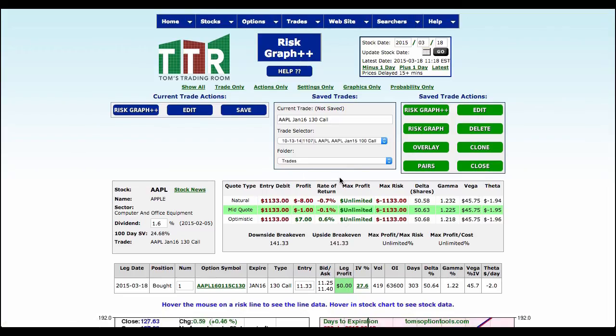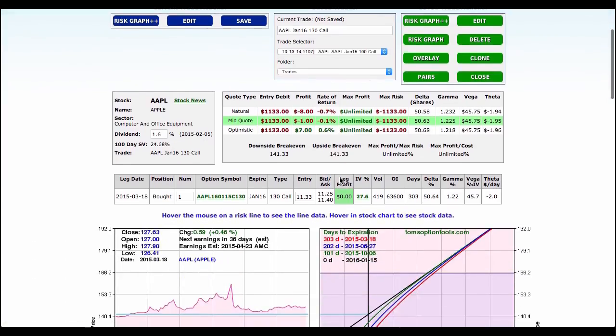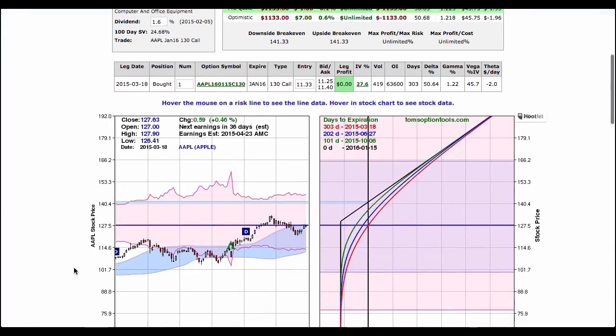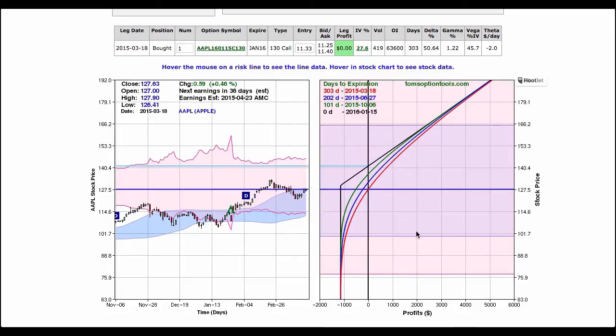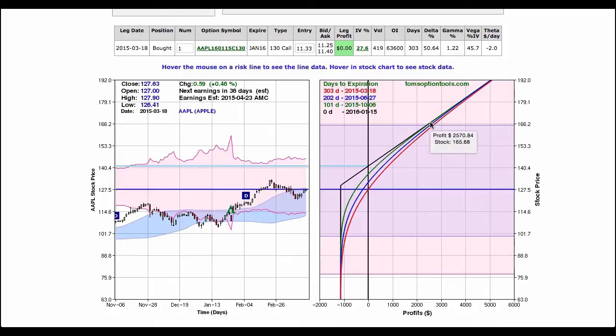So we're going to bring back the risk graph and the risk graph is going to show us how much this is going to cost us. What you're going to see is in the chart the standard deviation bands and then I also see the standard deviation bands as where the actual risk graph lies. So for instance, standard deviation bands say that by January 2016 that Apple could get up around the mid $160 range, which would put this trade into a profitable position.